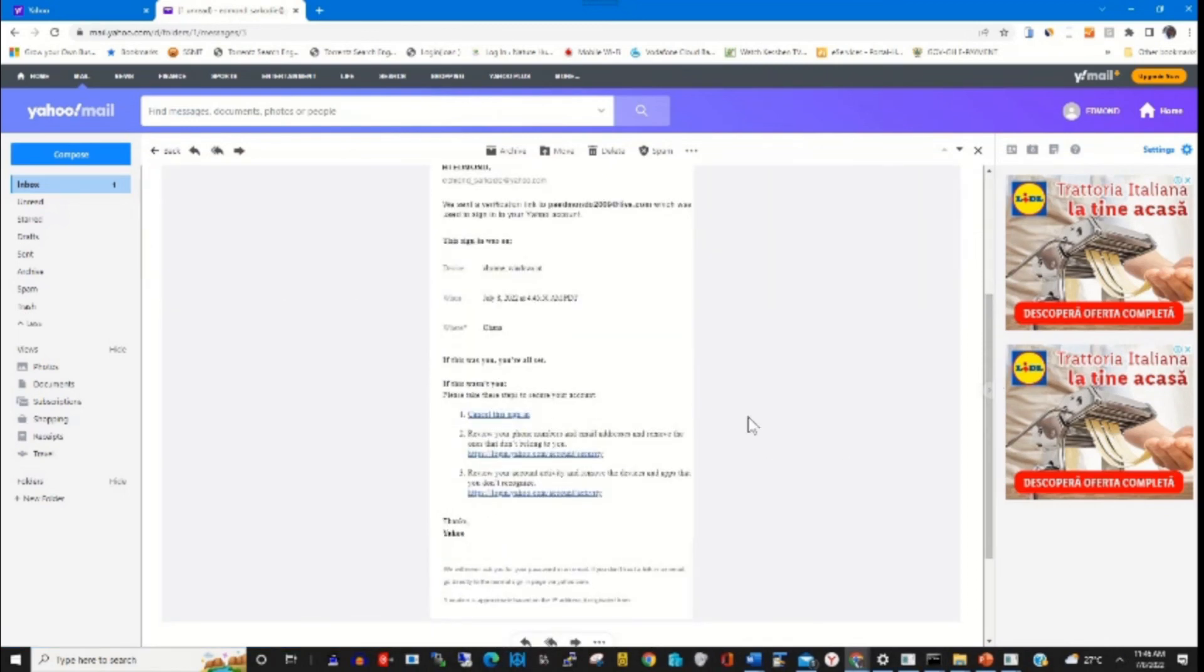On our website, how you can add a recovery email to your Yahoo account.